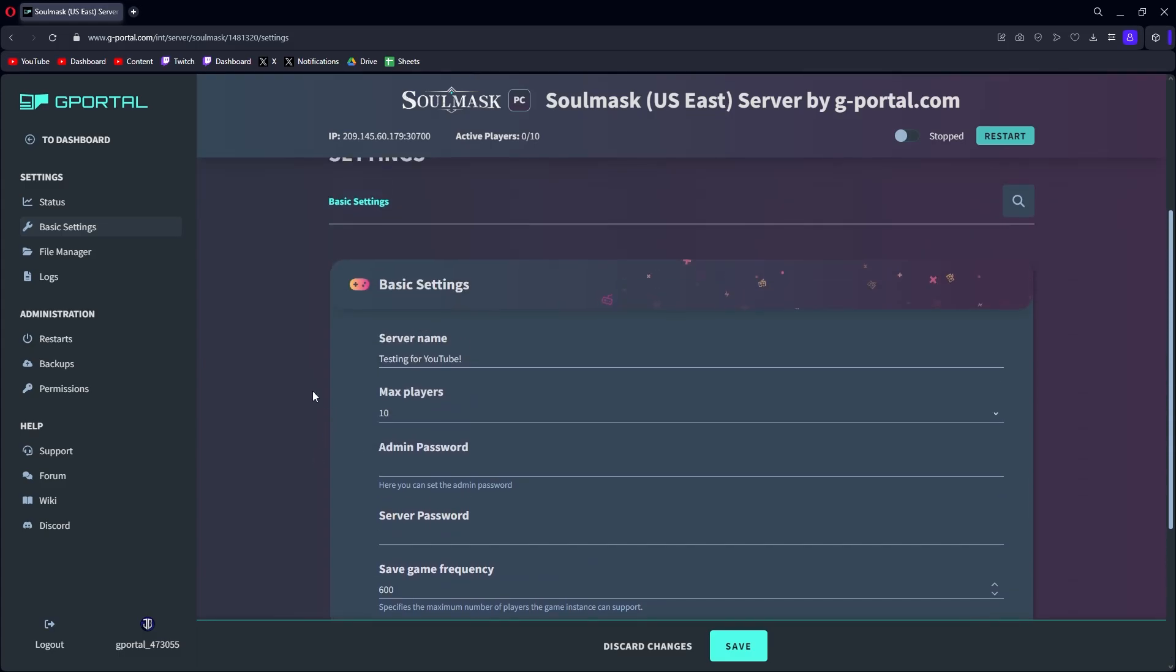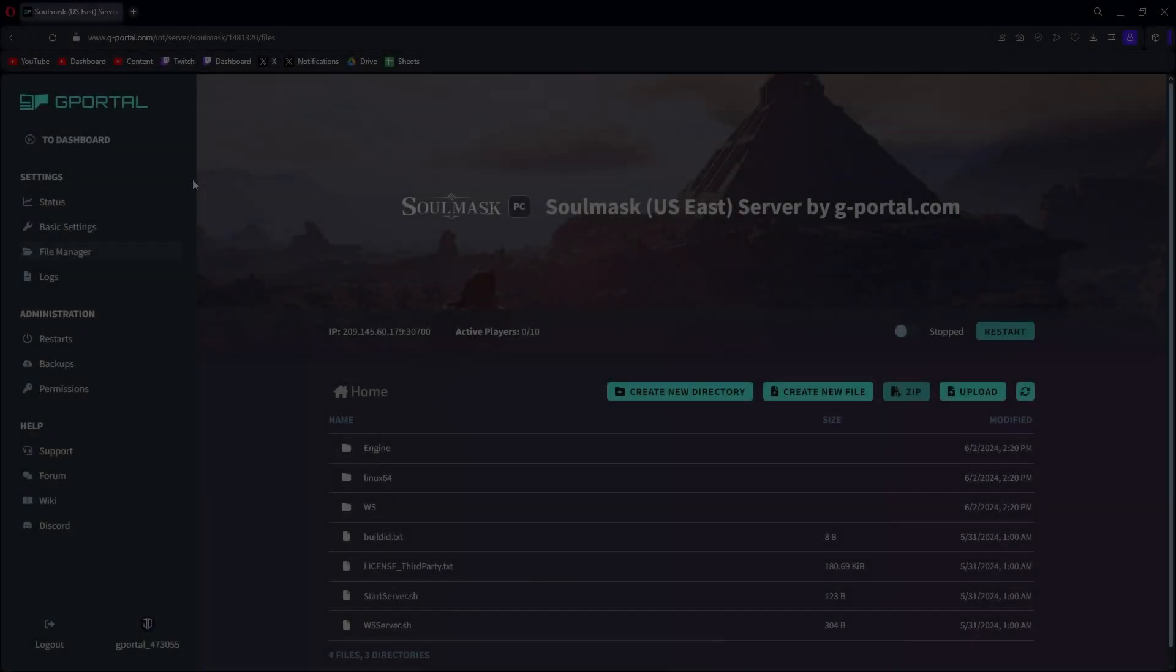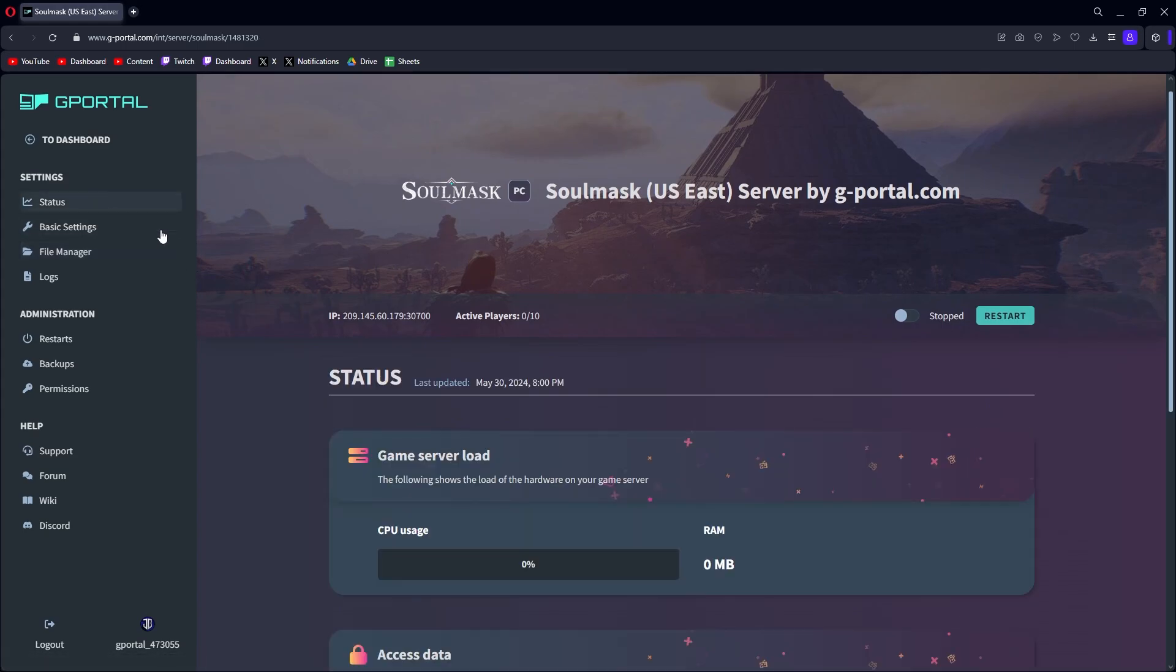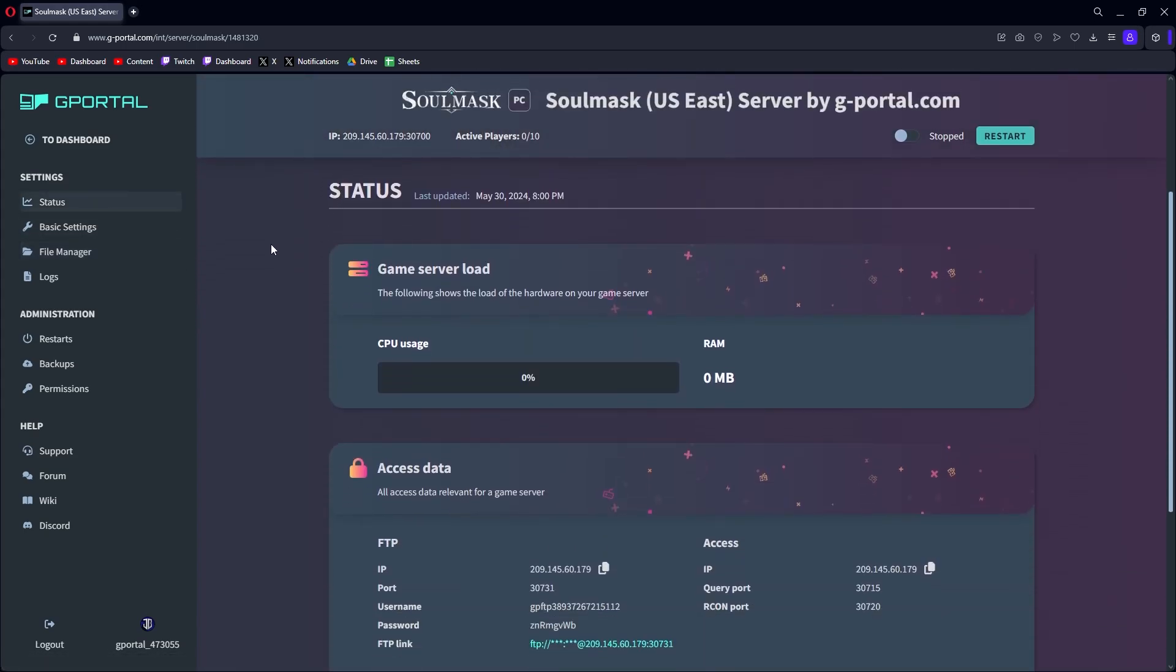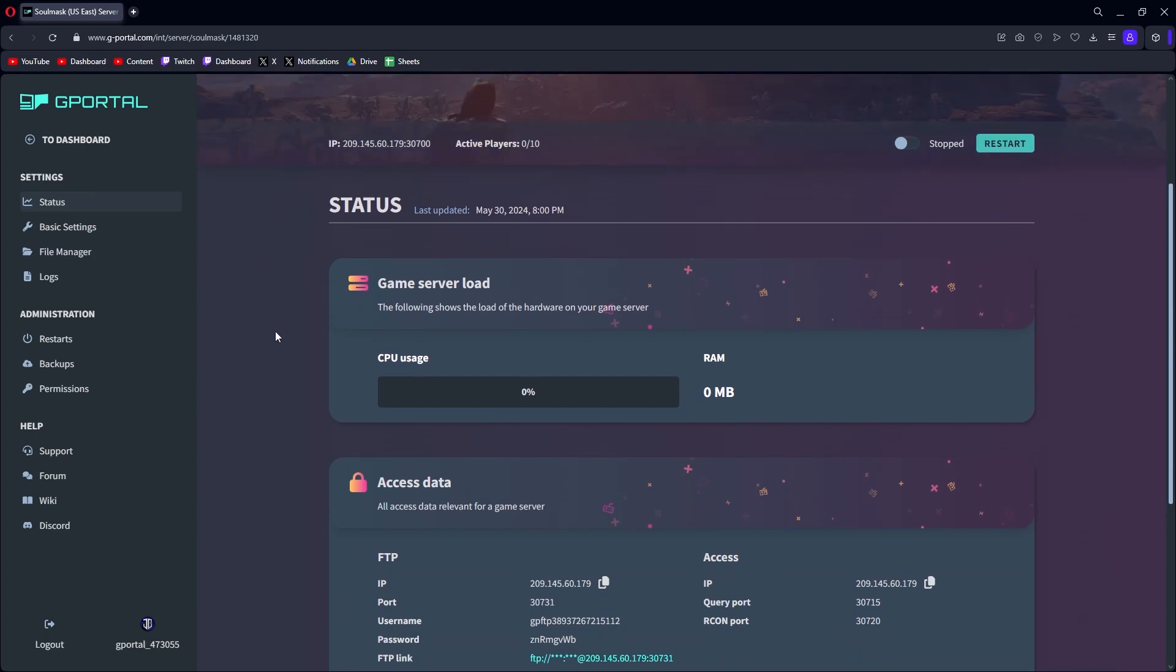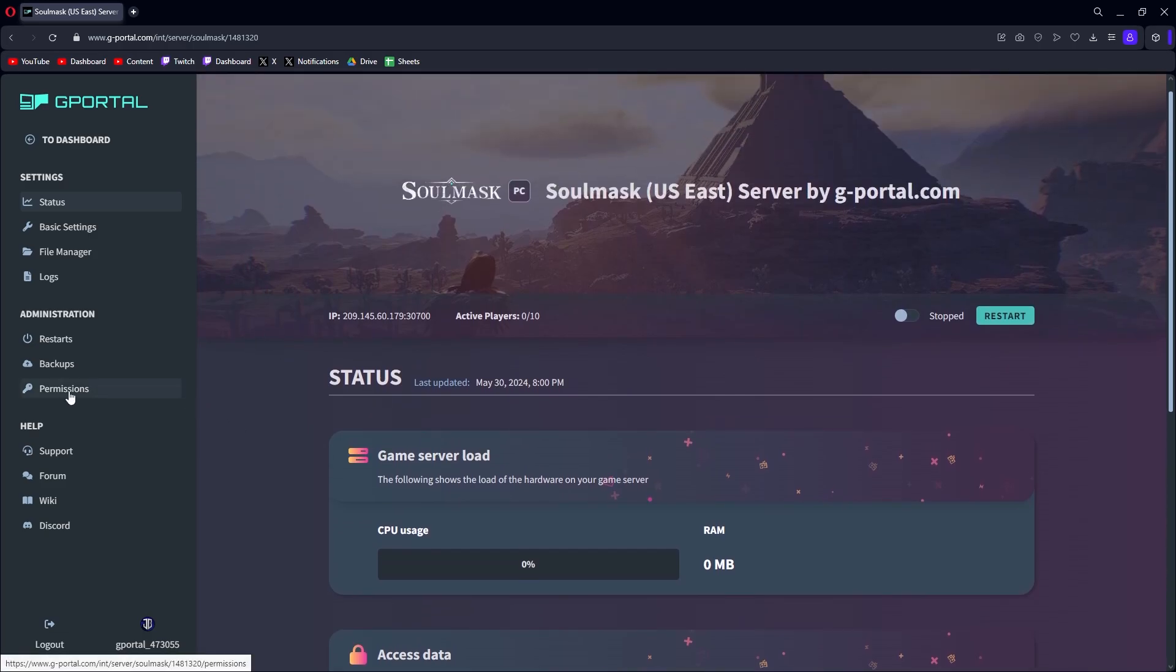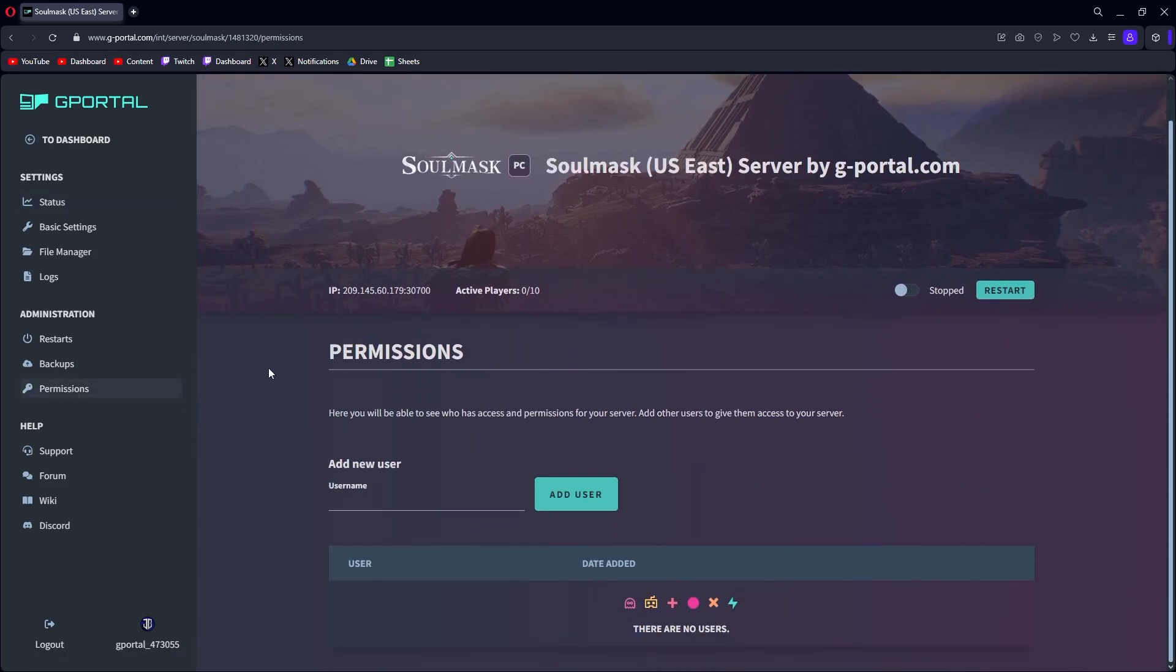Now let's say you want to have people that can turn on and off your server, access the settings or something like that outside of yourself, but you obviously don't want to give them your account information for G-Portal. The way you manage that and the way I manage it for my mods is there's a permissions tab.